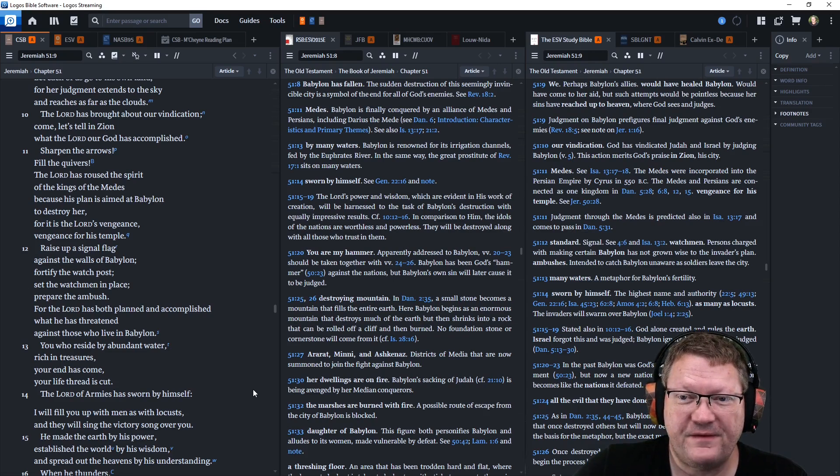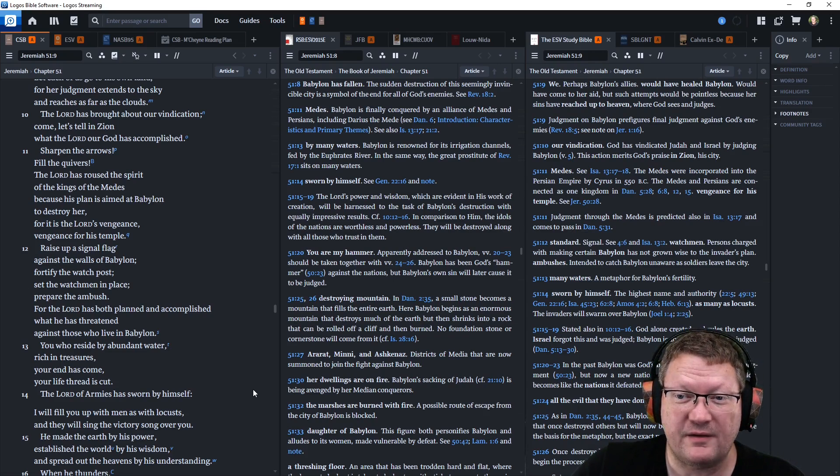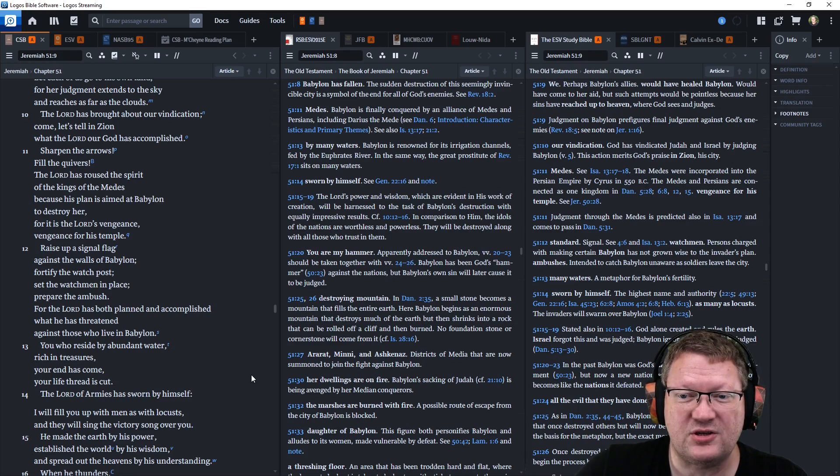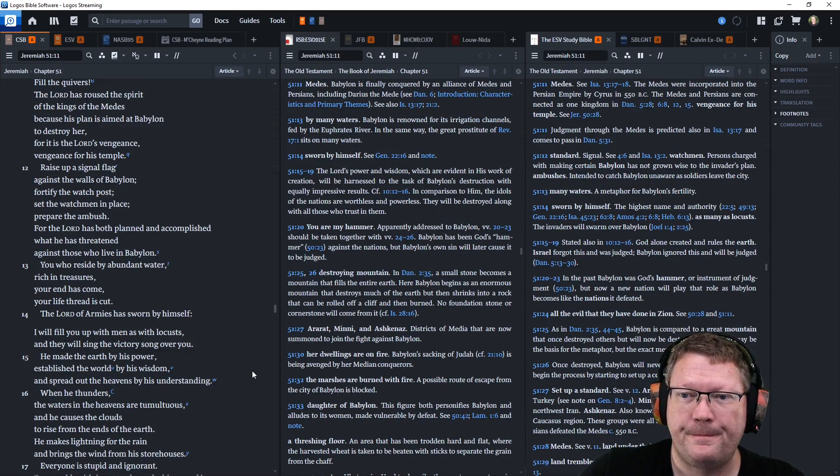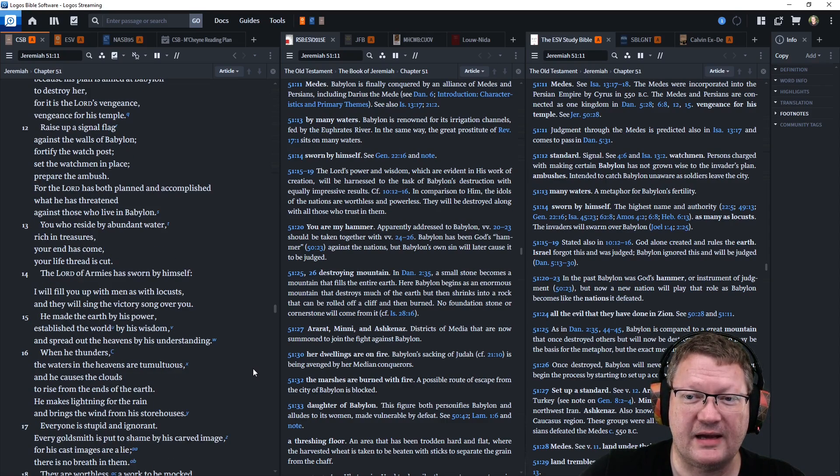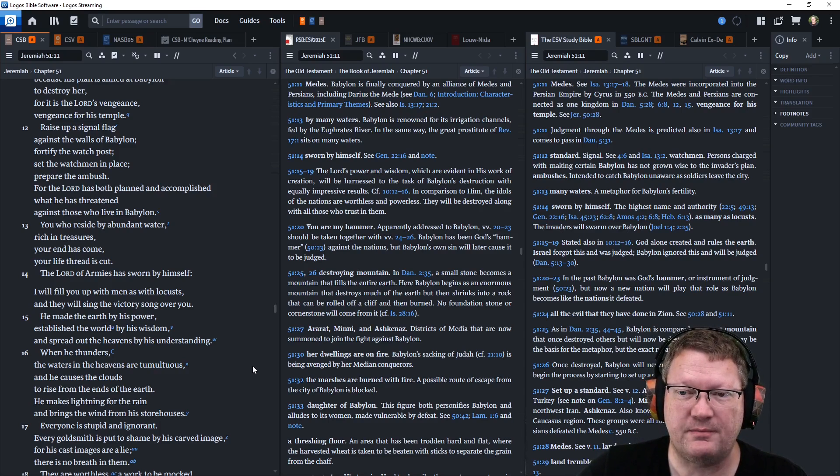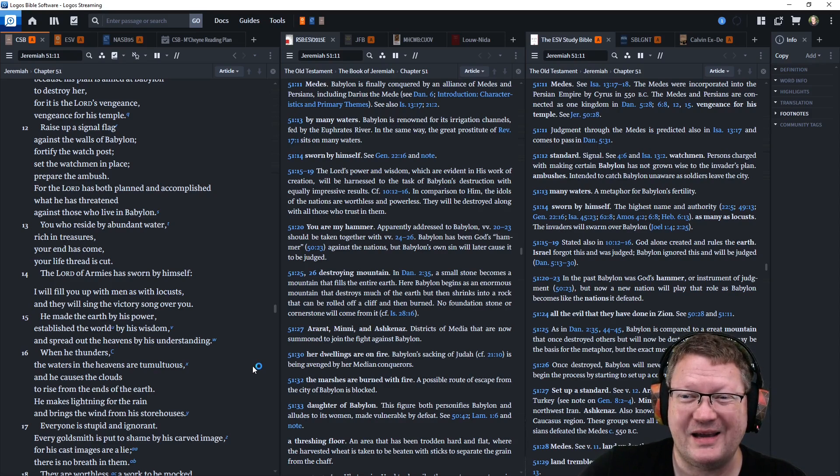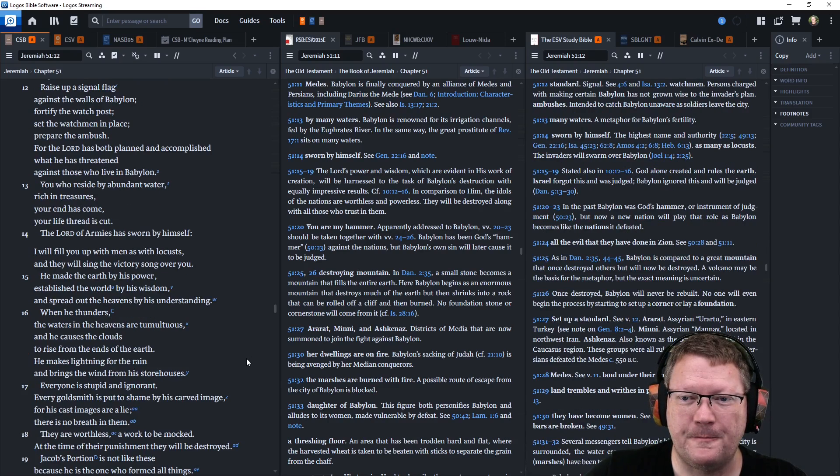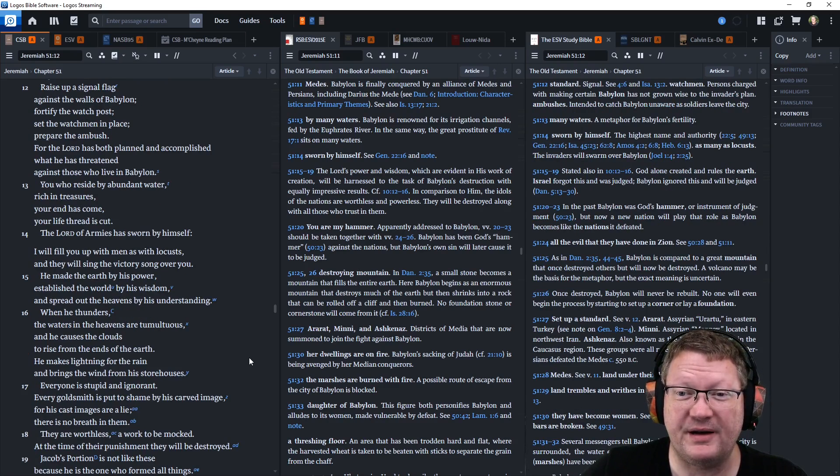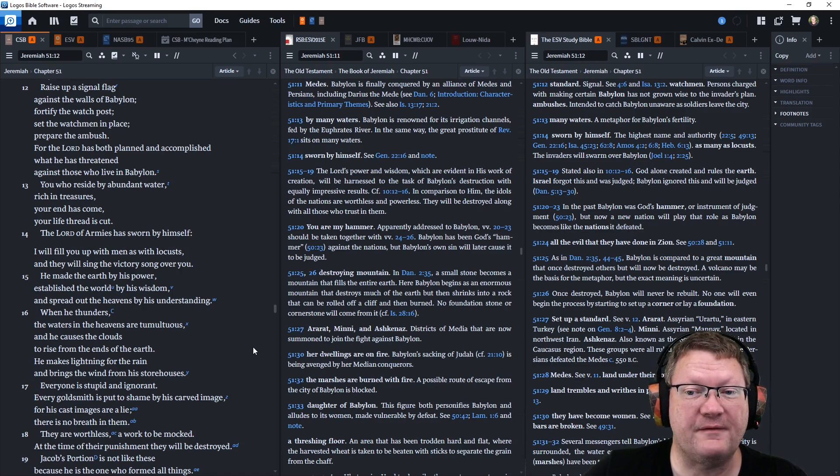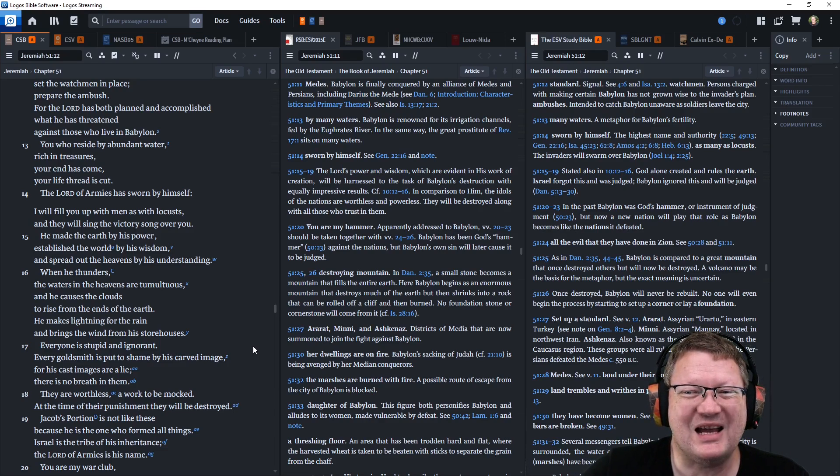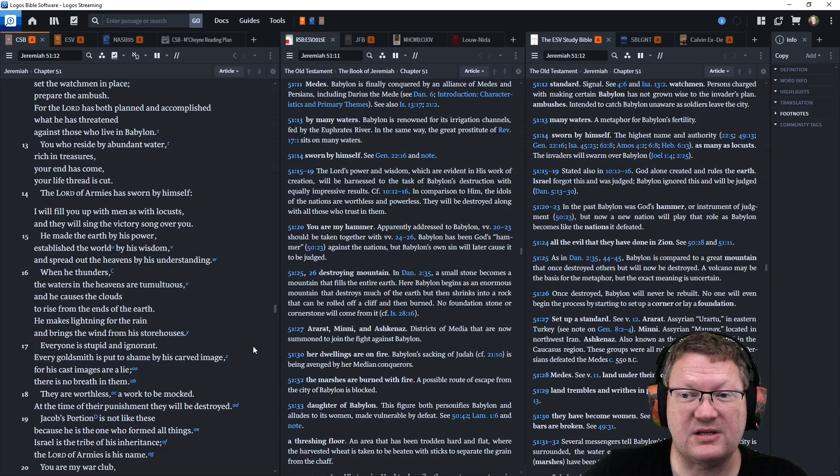Sharpen the arrows. Fill the quivers. The Lord has roused the spirit of the kings of the Medes because his plan is aimed at Babylon to destroy her. Raise up the signal flag against the walls of Babylon. Fortify the watchpost. Set the watchmen in place. Prepare the ambush. For the Lord has both planned and accomplished what he has threatened against those who live in Babylon. You who reside by abundant water, rich in treasures, your end has come. Your thread of life is cut. The Lord of armies has sworn by himself. I will fill you up with men as with locusts, and they will sing the victory song over you.